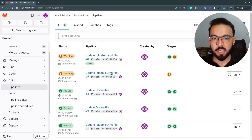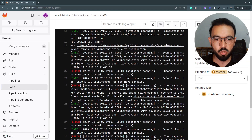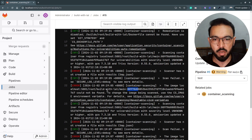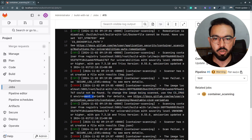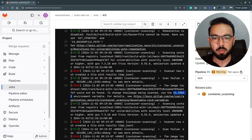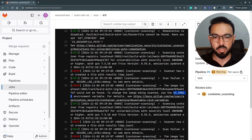Let's go back to the container scanning details and see what they suggest for fixing this issue. The image is not found. It's suggesting that to change the image being scanned — whatever Docker image you want to scan — use the CS_IMAGE environment variable. So we need to override the CS_IMAGE environment variable in our CI file to whatever Docker image URL we have in our container registry.